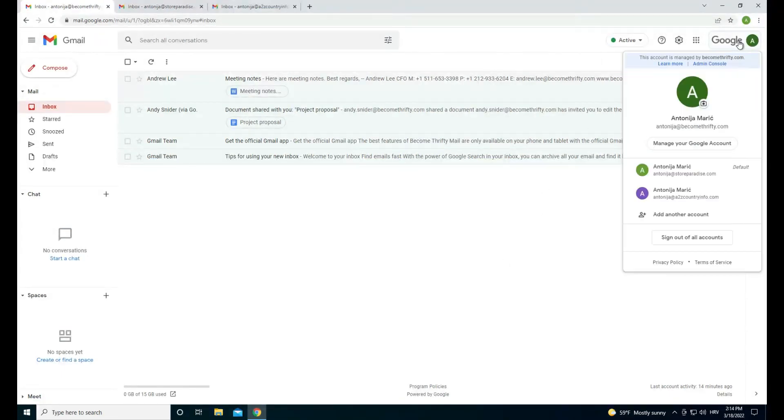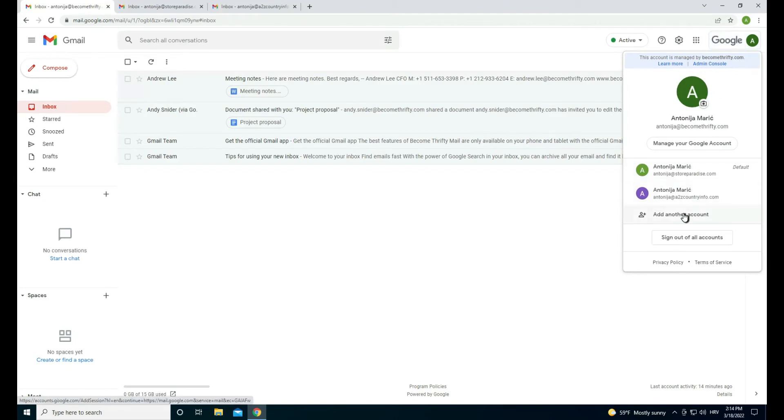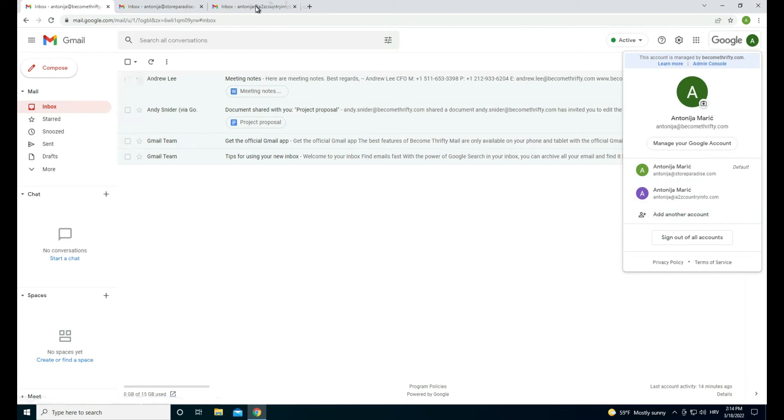For example, if you use the add account option for each account, you will end up with multiple tabs opened, each with a different Gmail inbox.